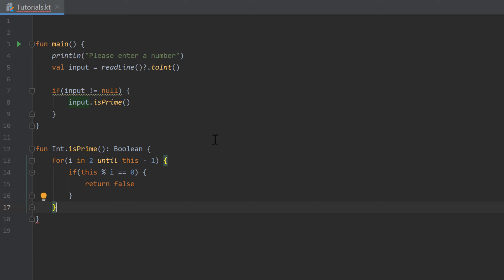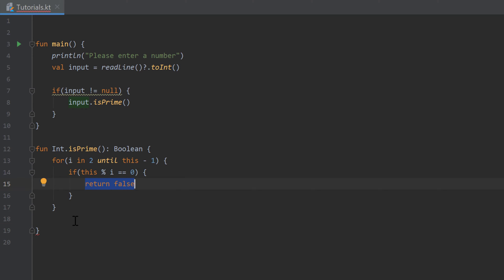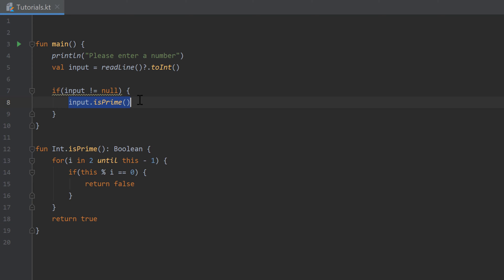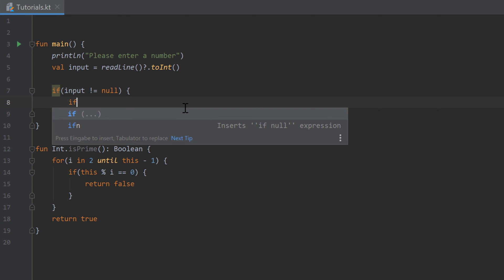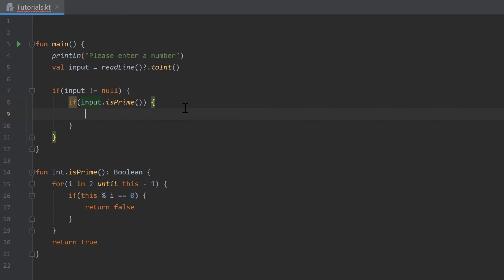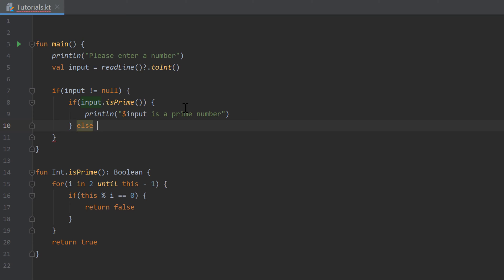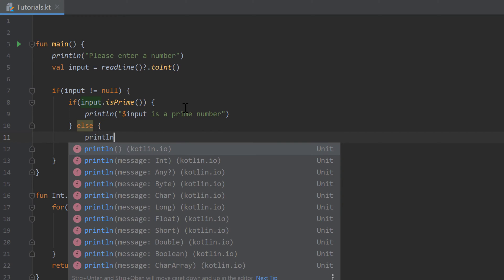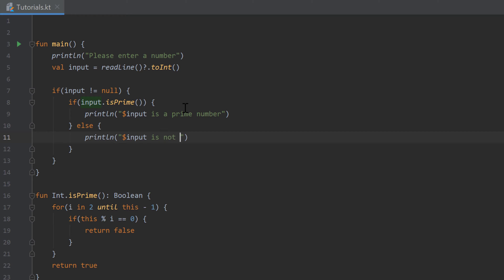If we loop over the entire range and haven't returned yet, we haven't found a number that input is divisible by, so we know input is prime — we return true after the for loop. Let's test that function inside the if statement. I'll write another if statement checking if our input is prime, and if it is we print that input is a prime number, otherwise in the else case we print that input is not a prime number.